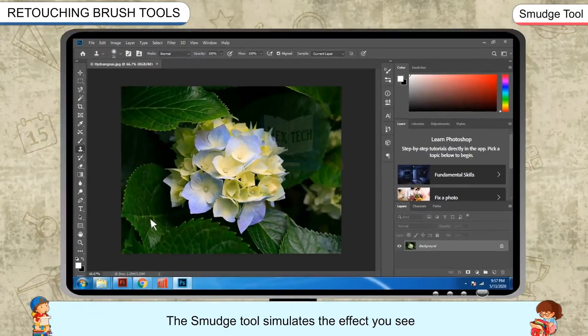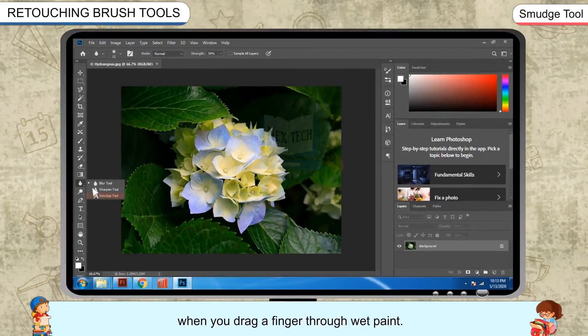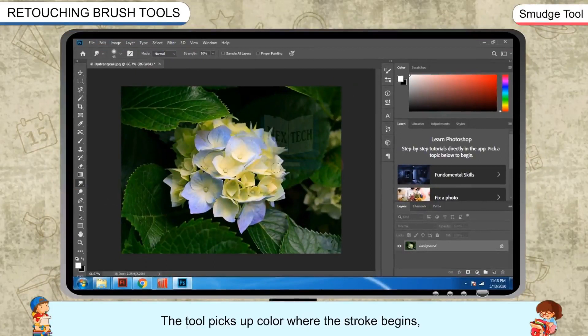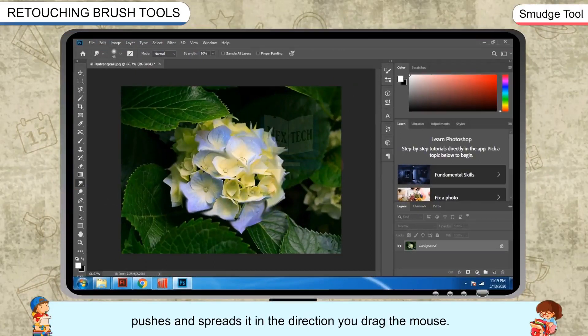Smudge Tool. The Smudge Tool simulates the effect you see when you drag a finger through wet paint. The tool picks up color where the stroke begins and pushes and spreads it in the direction you drag the mouse.